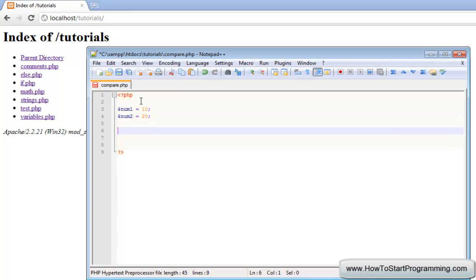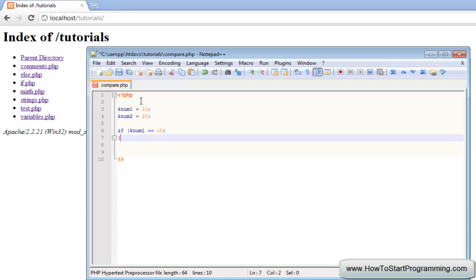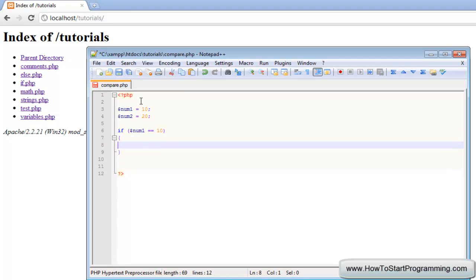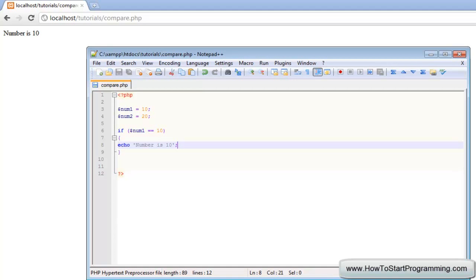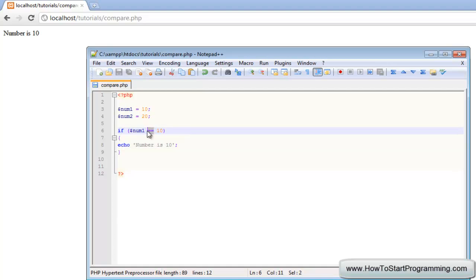Now we are going to make an if statement. We will say if num1 equals equals 10 — you know how we do an if statement — we have our curly brackets, and we are going to echo 'number is 10'. You may not know it already, but you have already used a comparison operator, and that is the equals equals. The equals equals comparison operator compares two values and says if it is equal to — so 10 is equal to 10 obviously.